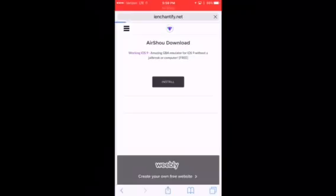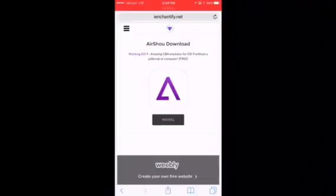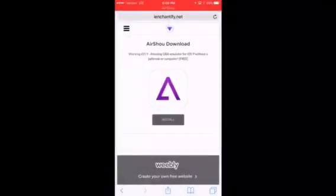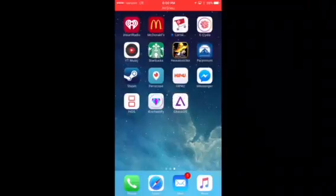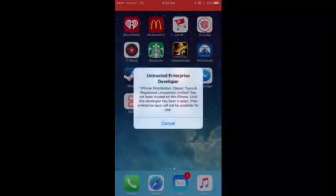Click on that and it should bring you back to iEnchantify.net. When it does, go ahead and hit install, then hit install one more time and it will actually download the emulator without using the date trick. So you won't have to worry about this crashing. The GBA for iOS certificate has been renewed, so you're good to go. You can open up the emulator once you've trusted it.